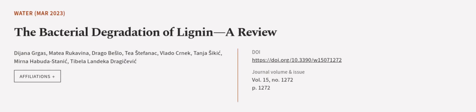This article was authored by Dijana Gregas, Matea Rekovina, Drago Beslo, and others. We Are Article dot TV, links in the description below.